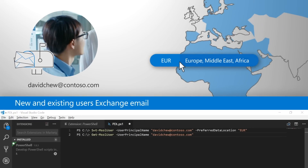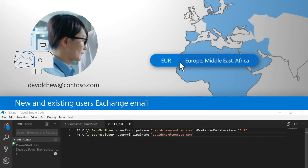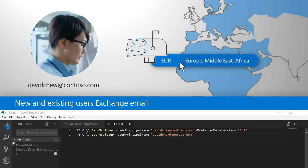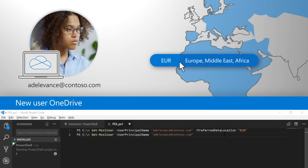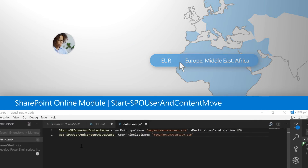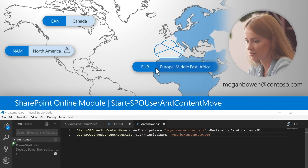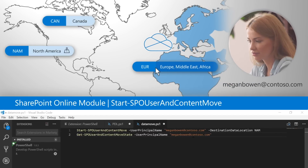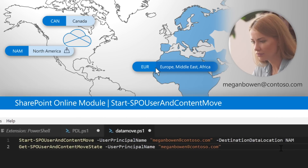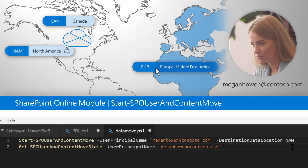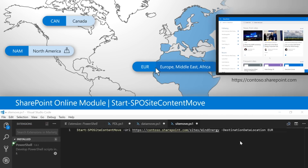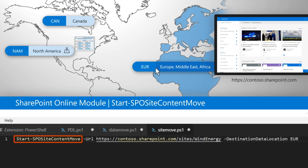A few tips here. With Exchange Email, when you set a PDL on a new or existing user, it automatically moves their mailbox to the location specified. With OneDrive, for new users their OneDrive will be set to that location when they start using the service. For existing OneDrive users, data moves are required and those are configured using the PDL setting — you can schedule the actual move using the Start-SPOUserAndContentMove commandlet, which is part of the SharePoint Online module to move data between Geos. Similarly, for SharePoint sites you can use the Start-SPOSiteAndContentMove commandlet to move your sites between Geos.